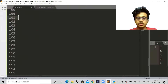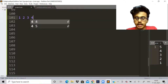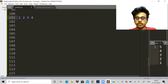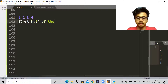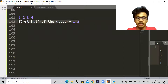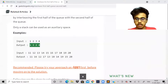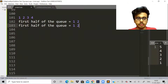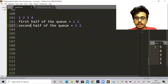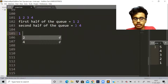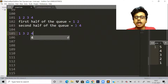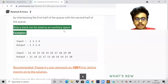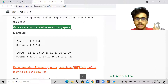So if we have a queue with elements one, two, three, four — the first half of the queue is one and two, and the second half is three and four. We have to arrange the elements like: element from the first half, then element from the second half, alternating. The condition is that we can use only one stack as extra space.